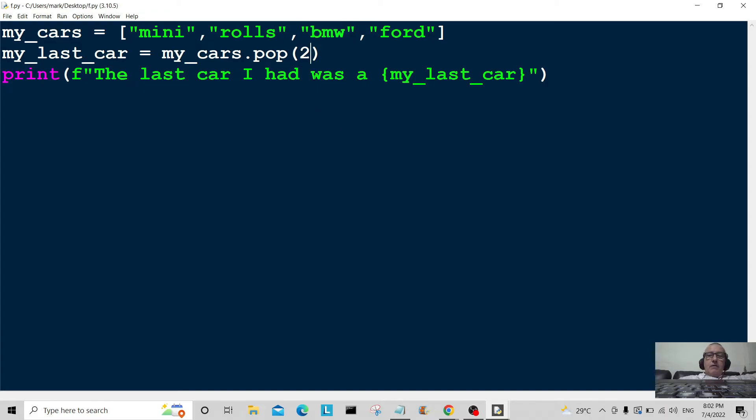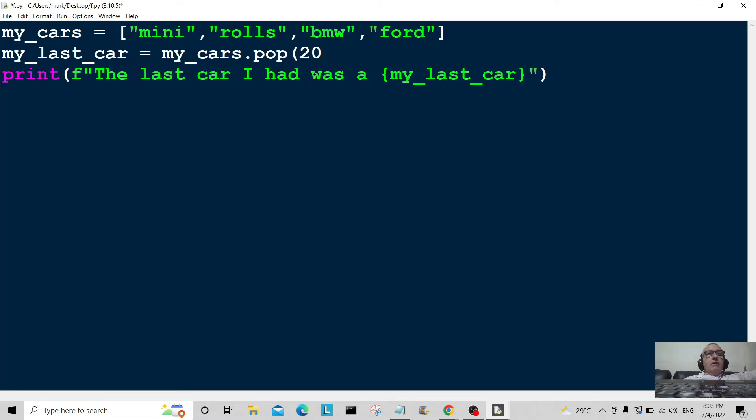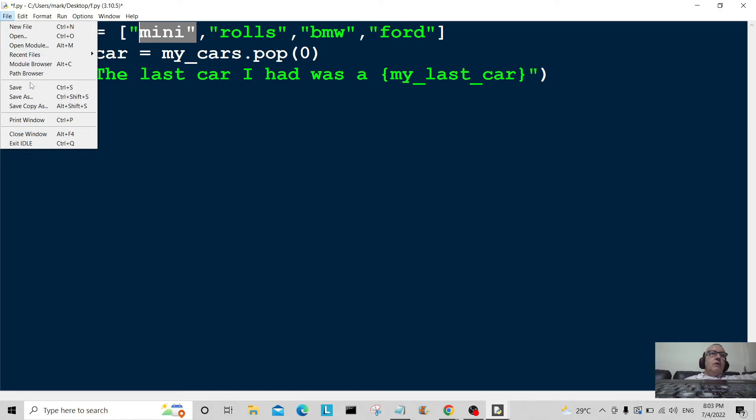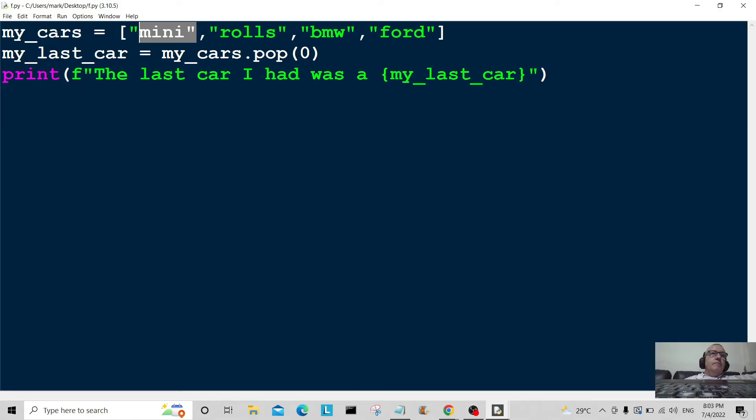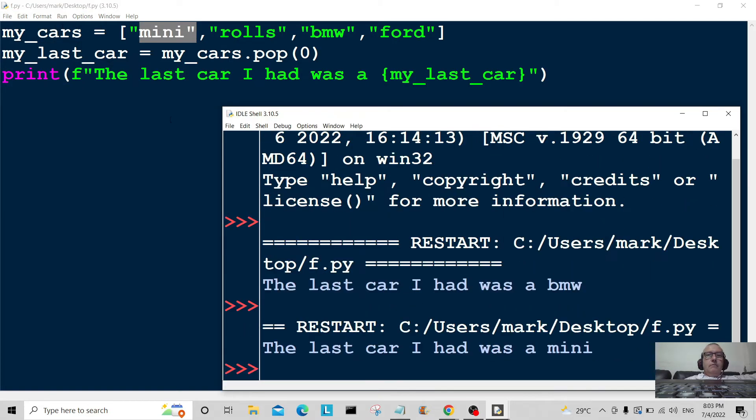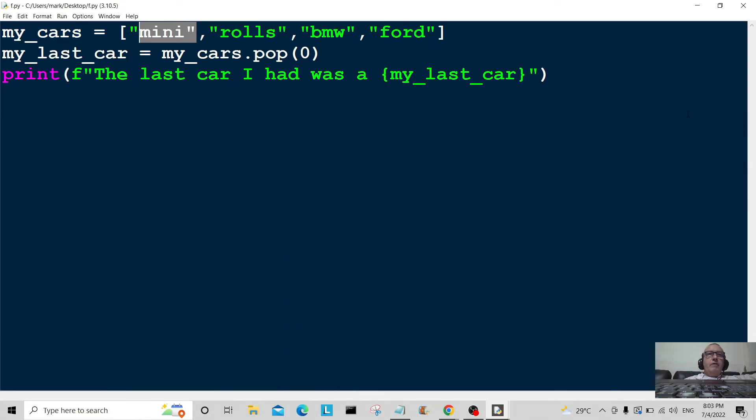Let's have a look if we pop it out at position zero. So not position two, position zero. Let's have a look at that, so it should be mini. So we'll just save that, run it. The last car I had was a mini. Okay, very good.